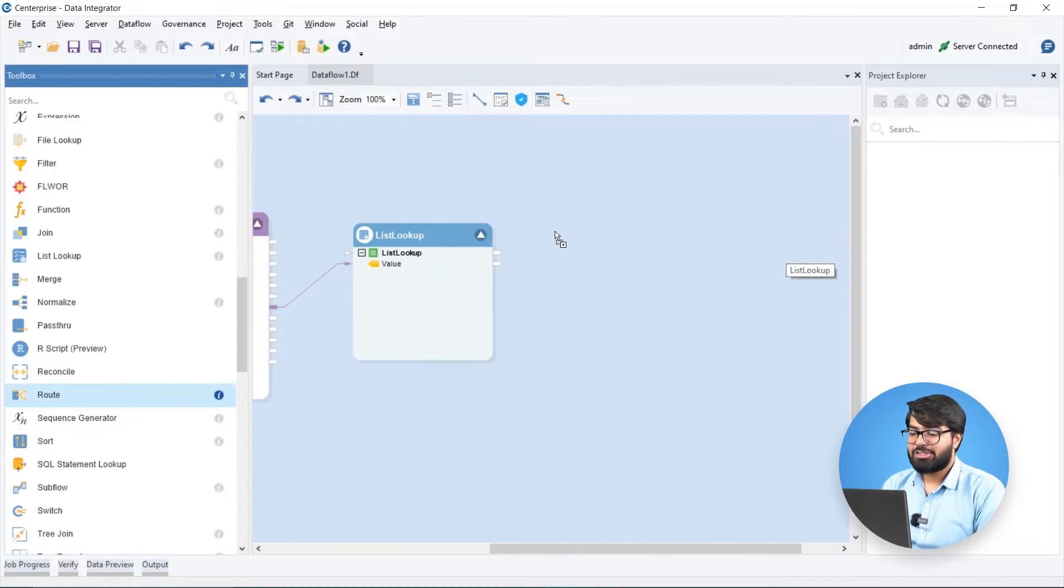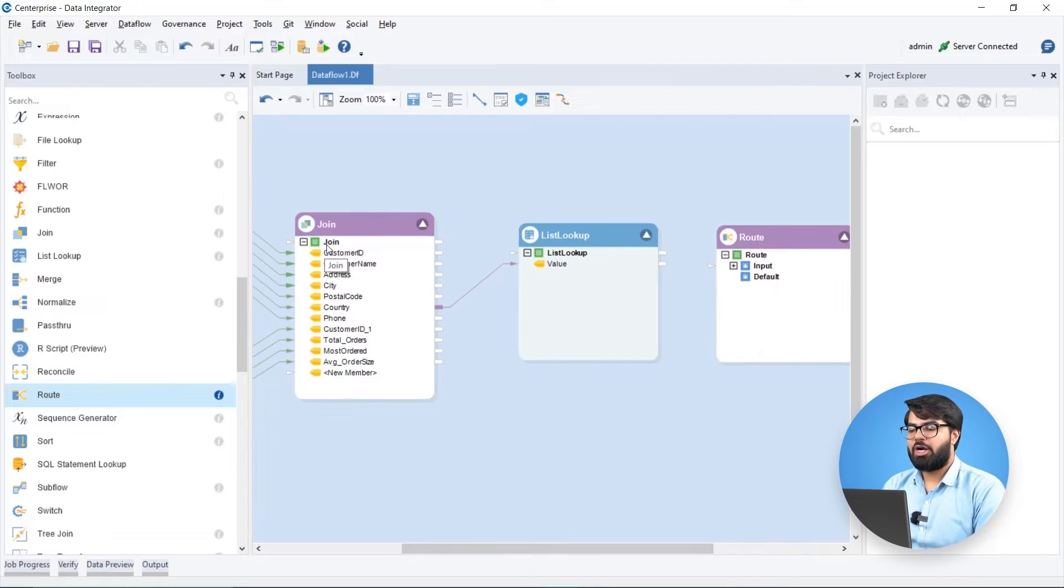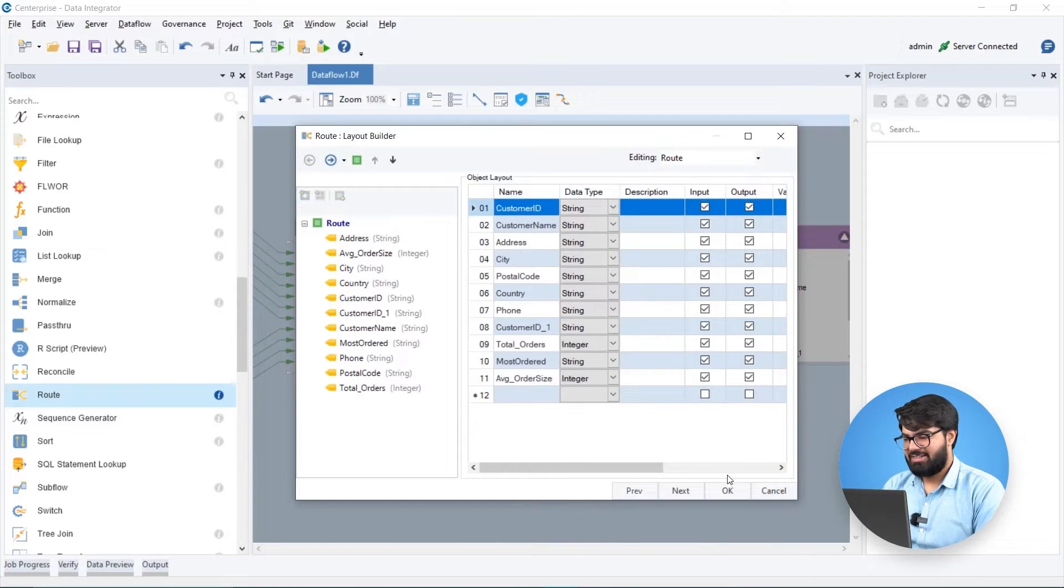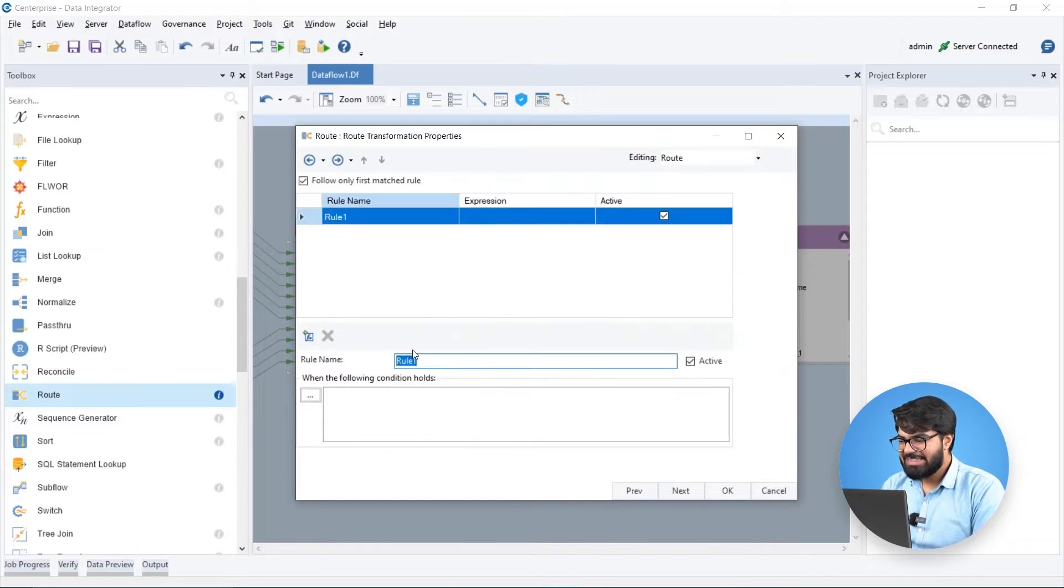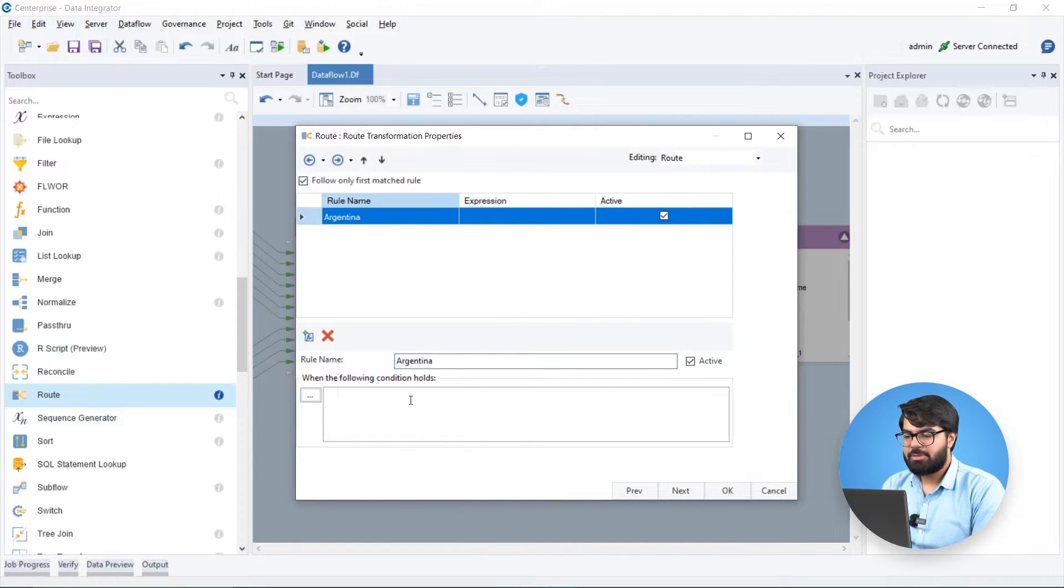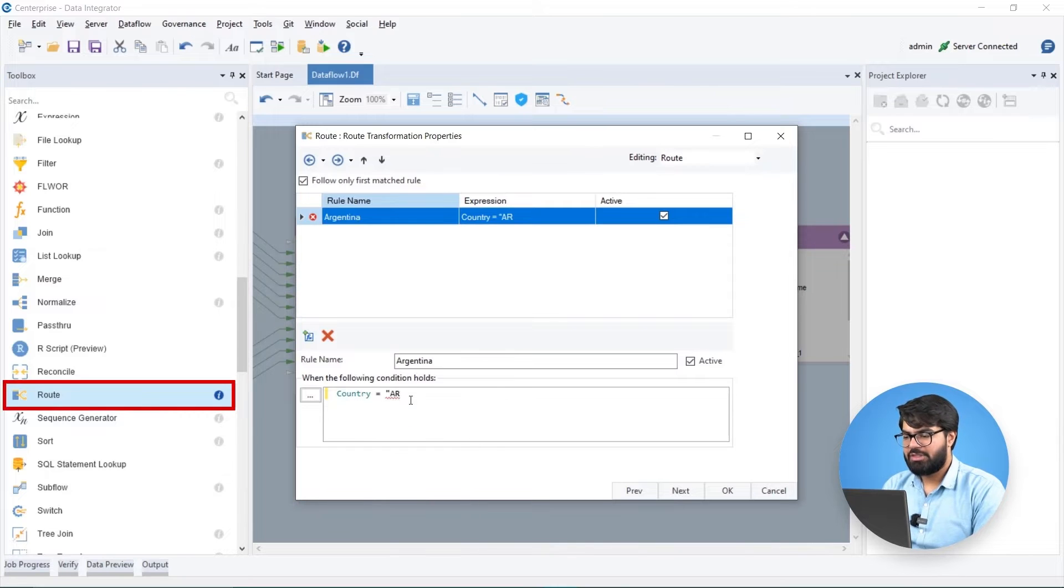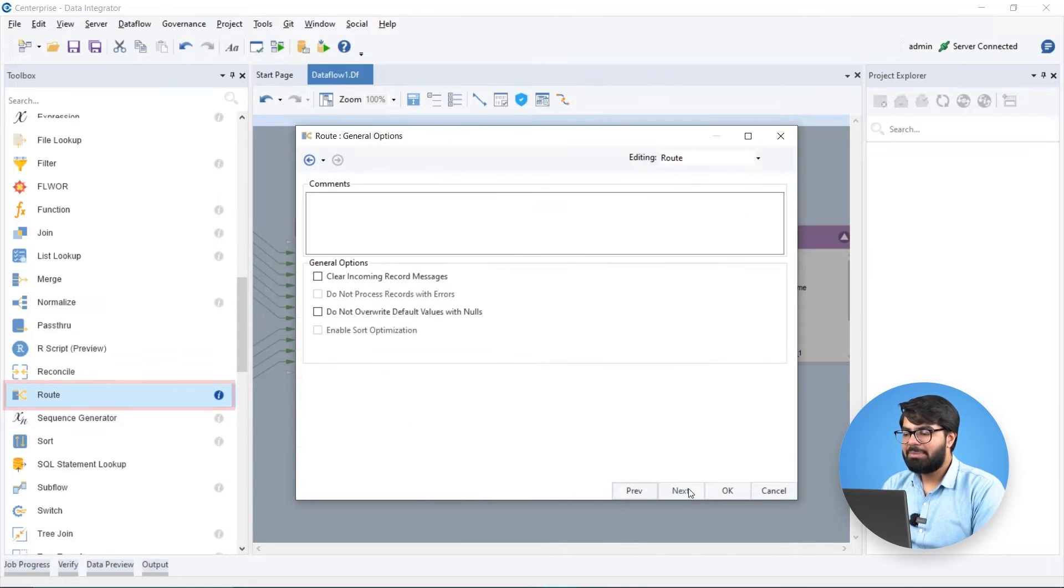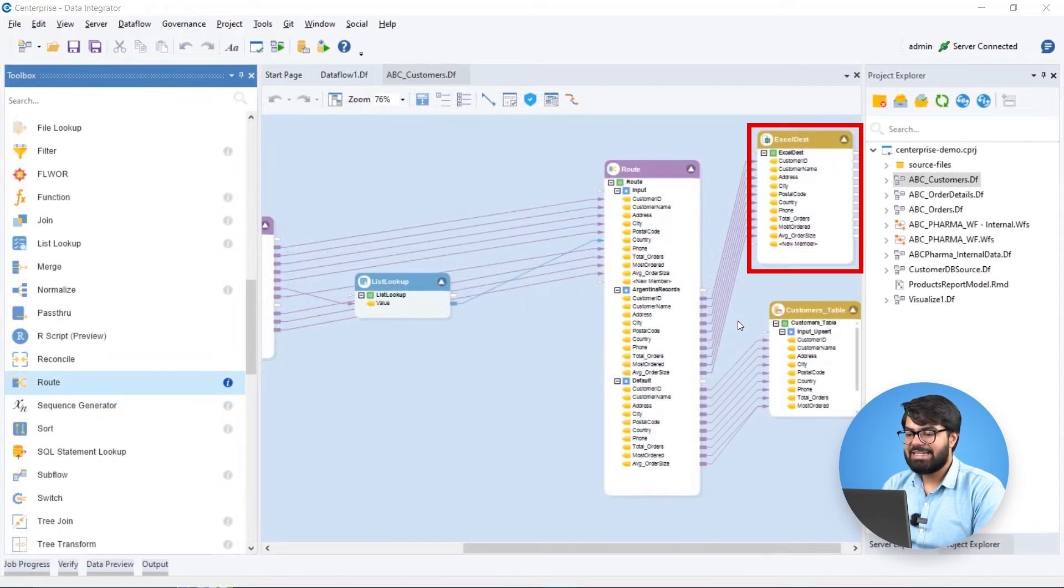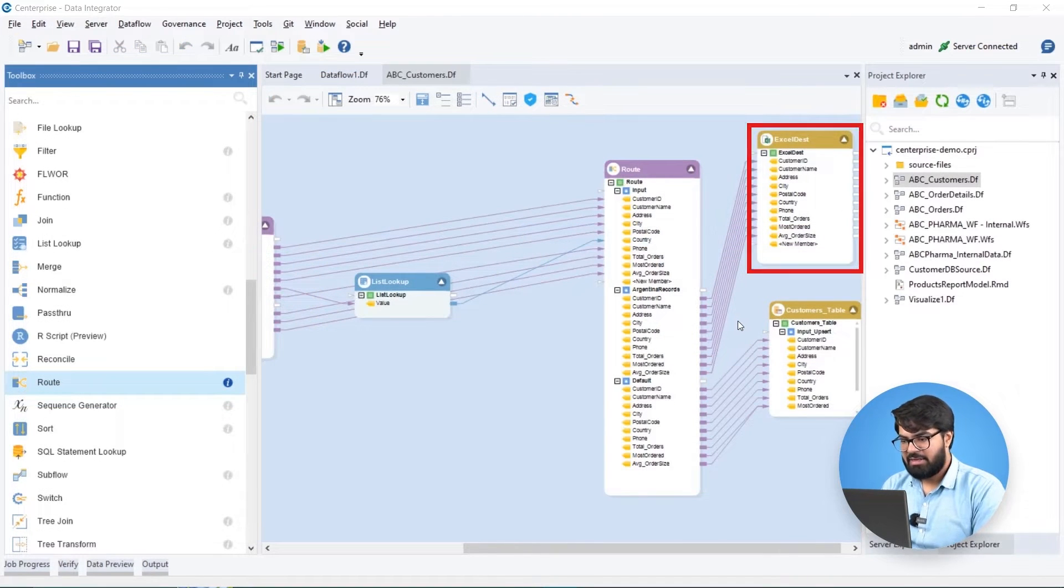Recently, Biomedic has stopped supplying products in Argentina. To update these changes, we can separate the records from Argentina using a route transformation and then map these to an excel destination for record keeping.